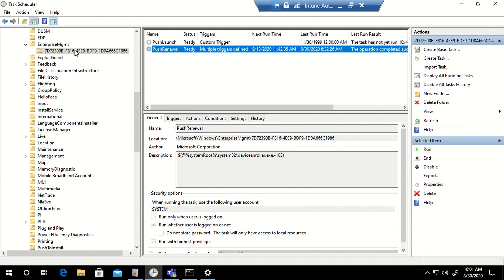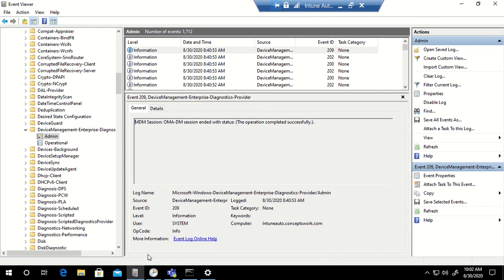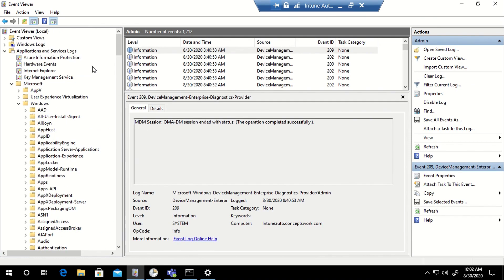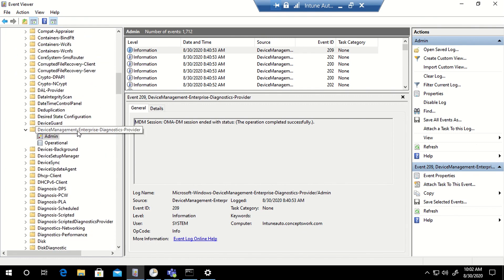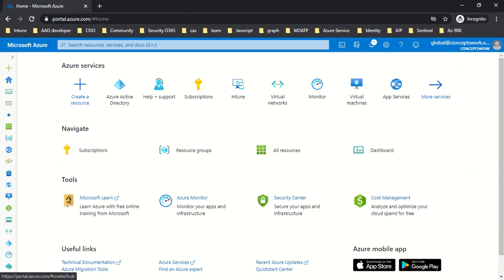If there's a task listed in the Enterprise Management folder, that means this particular feature is enabled. If you get any errors or the enrollment is not happening as expected, go to Event Viewer, then Application and Service Logs, then Microsoft, then Windows, then the folder 'DeviceManagement-Enterprise-Diagnostics-Provider'. Any errors will be listed there. That is how a typical machine gets onboarded to Intune.